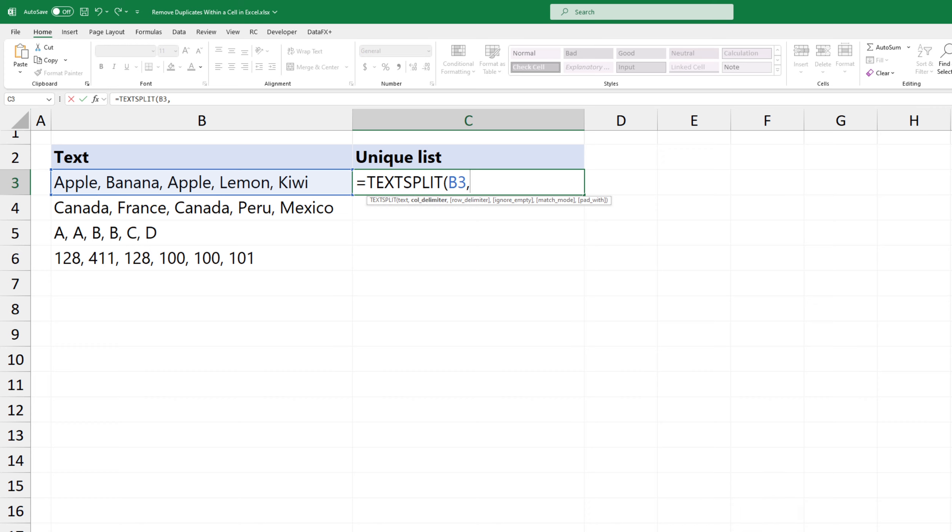The first argument is the cell contains text. The second is the comma, since I want to split the text based on this delimiter. Each item becomes an element in an array.